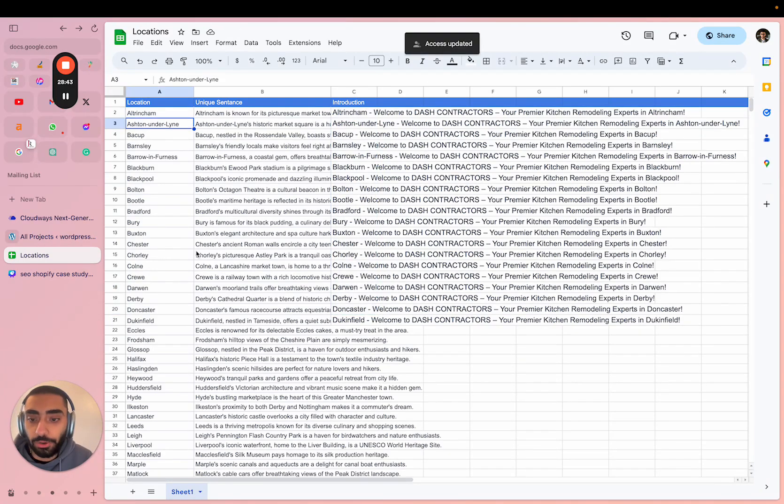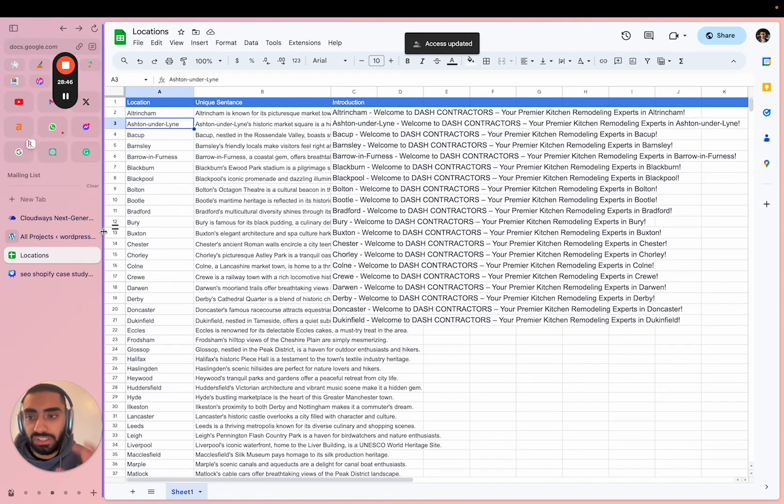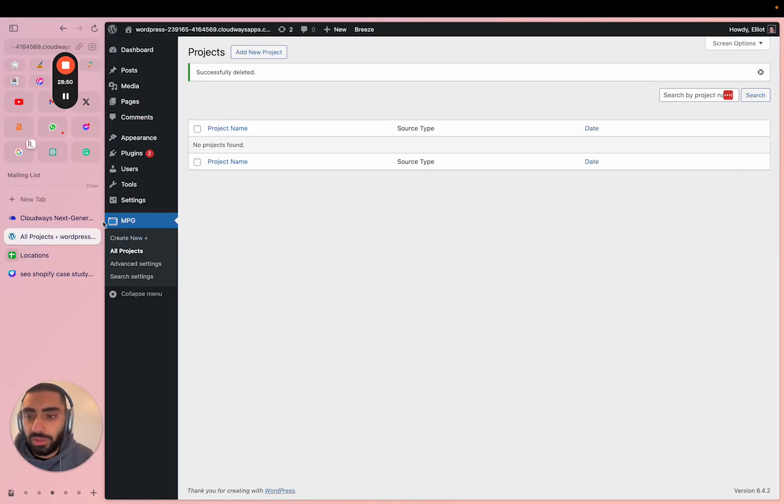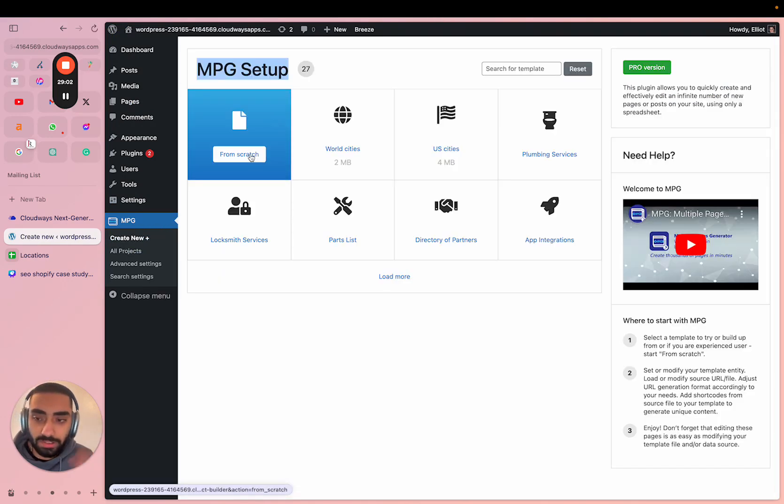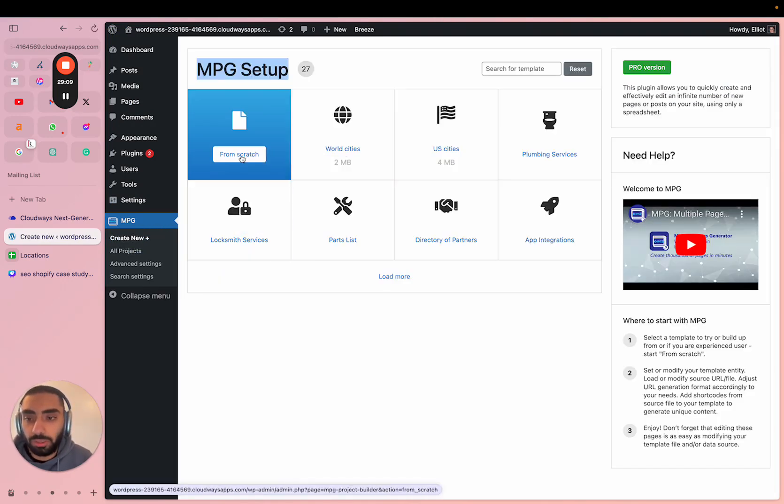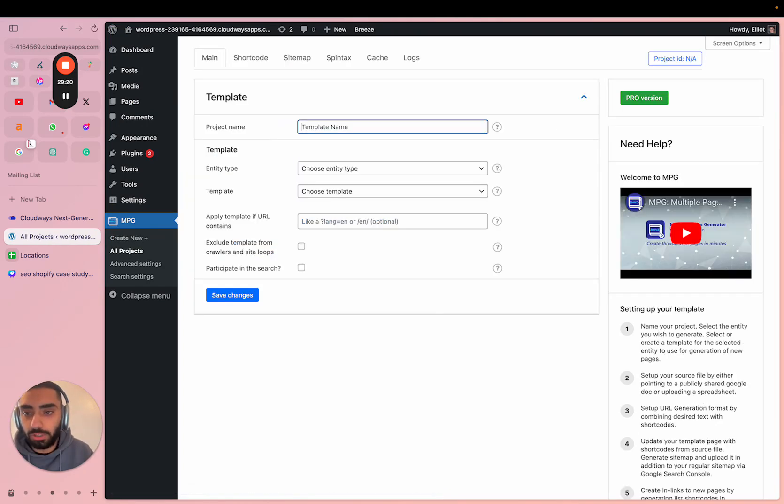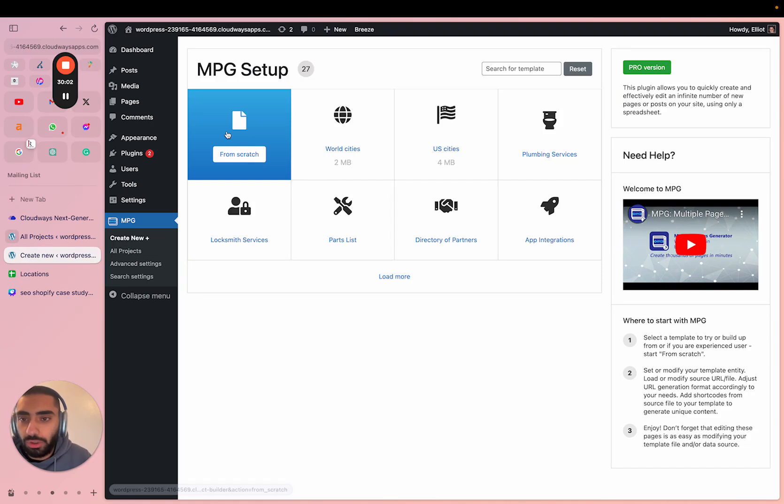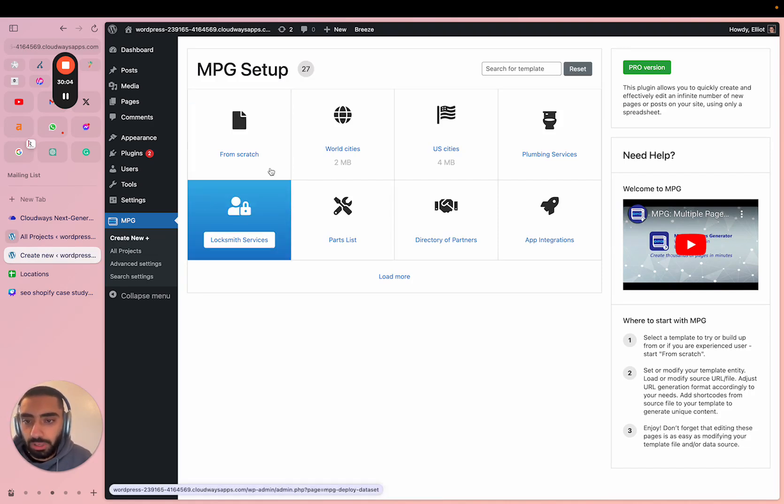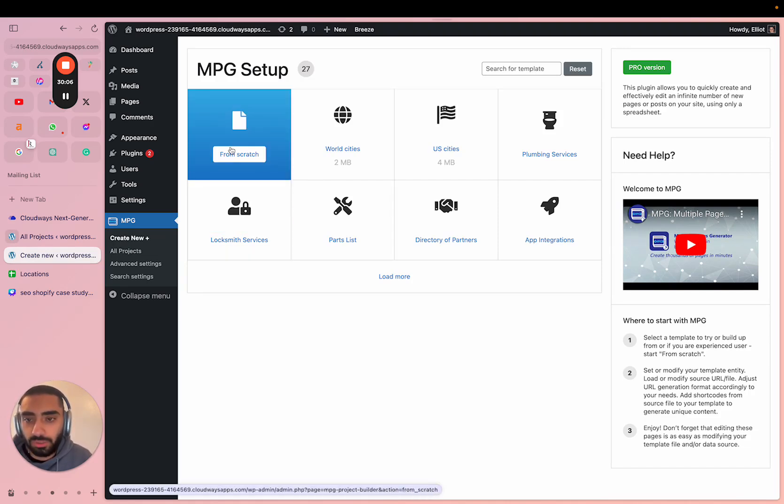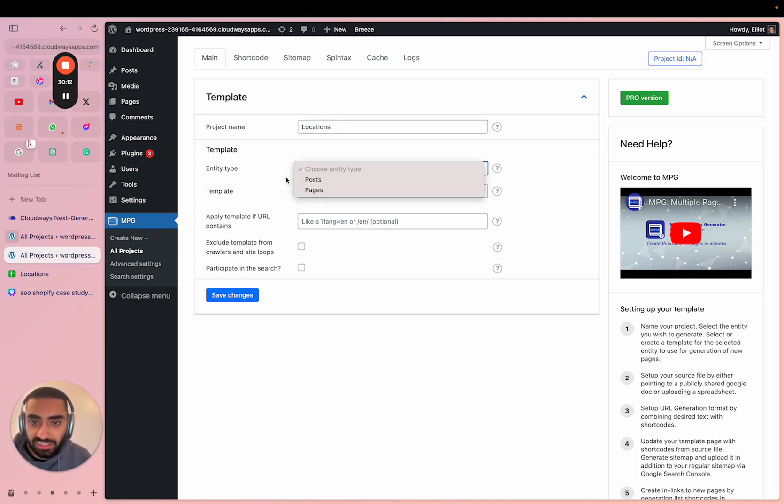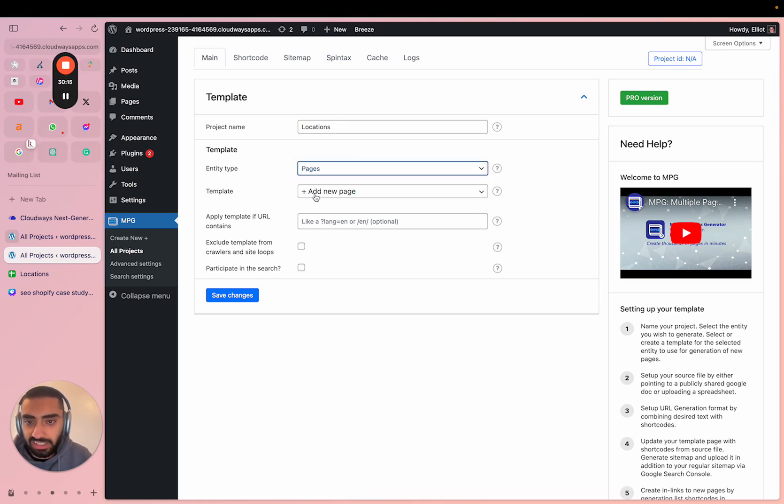Once you then have your Google Sheet set up, what you want to do is actually import all of these data points into actual pages. Now what we are going to be using for that is a plugin called MPG. I will have a link to this in the description. Once you've installed the plugin it should look something like this. What we're going to do is click on from scratch. Give your project any name, so I'm going to name this locations and the entity type we're going to set to pages. Then we're just going to leave the template for the time being and click on save changes.